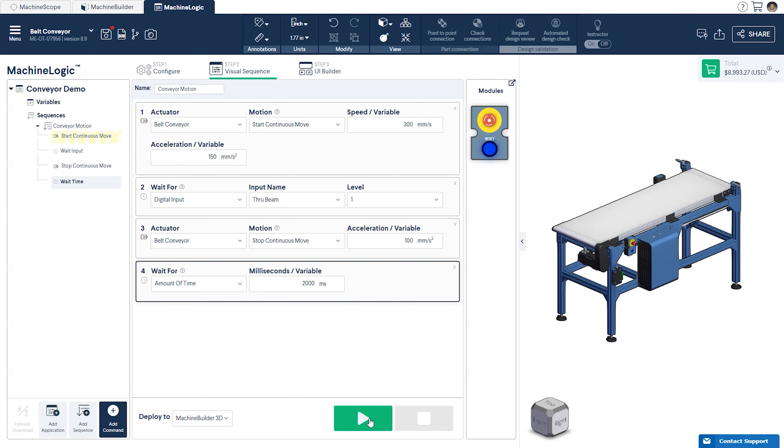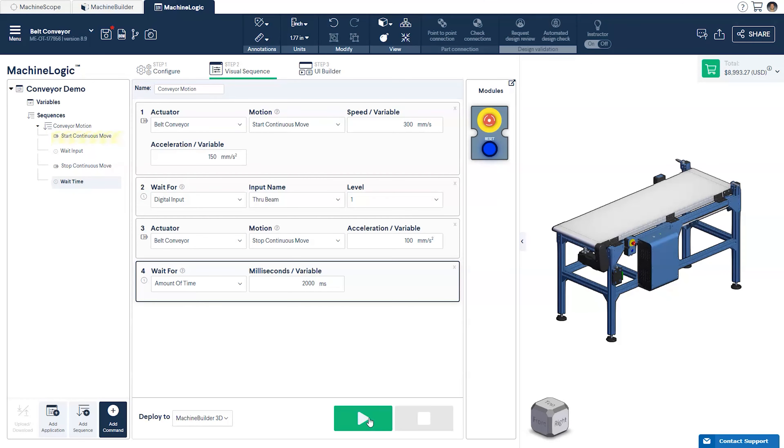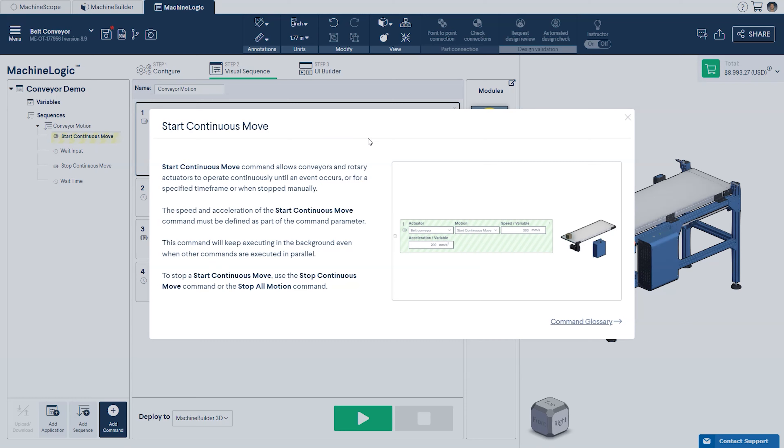Finally, press play to see your program in action. Don't forget to click the Motion Tool tip if you'd like to learn more about each instruction.